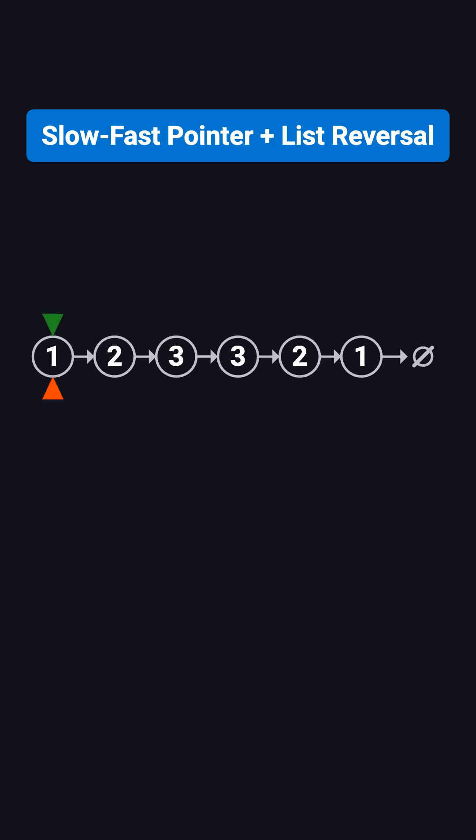Step 1, use the fast and slow pointer technique to find the middle of the list. The slow pointer moves one step at a time, while the fast pointer moves two steps. When the fast pointer reaches null, the slow pointer stops at the second three, which is the middle.